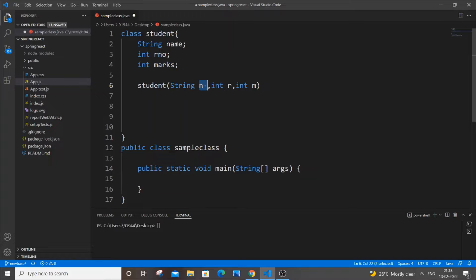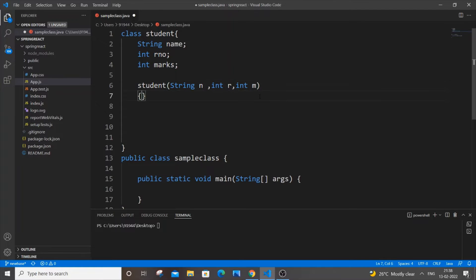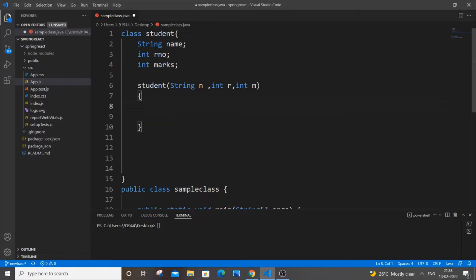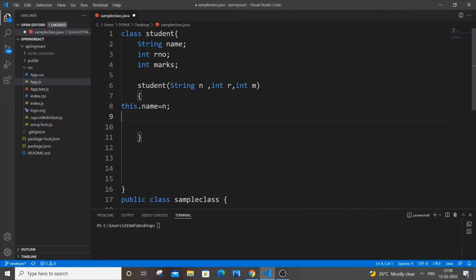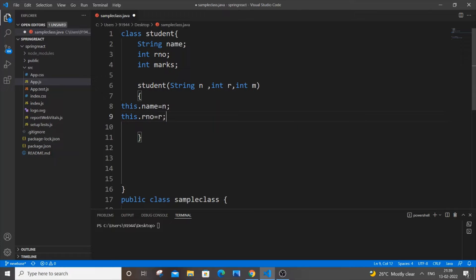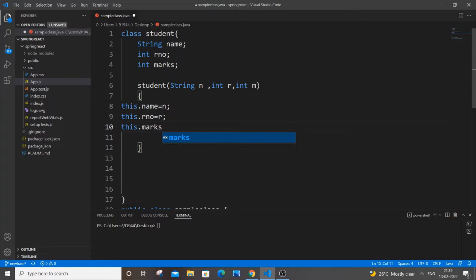These argument names can be anything you want. Now inside the constructor we will assign the values to the class variables using 'this'. You need to be careful here — you can't use 'n' directly, it needs to be 'this.name = n', 'this.rollNumber = r', and 'this.marks = m'.